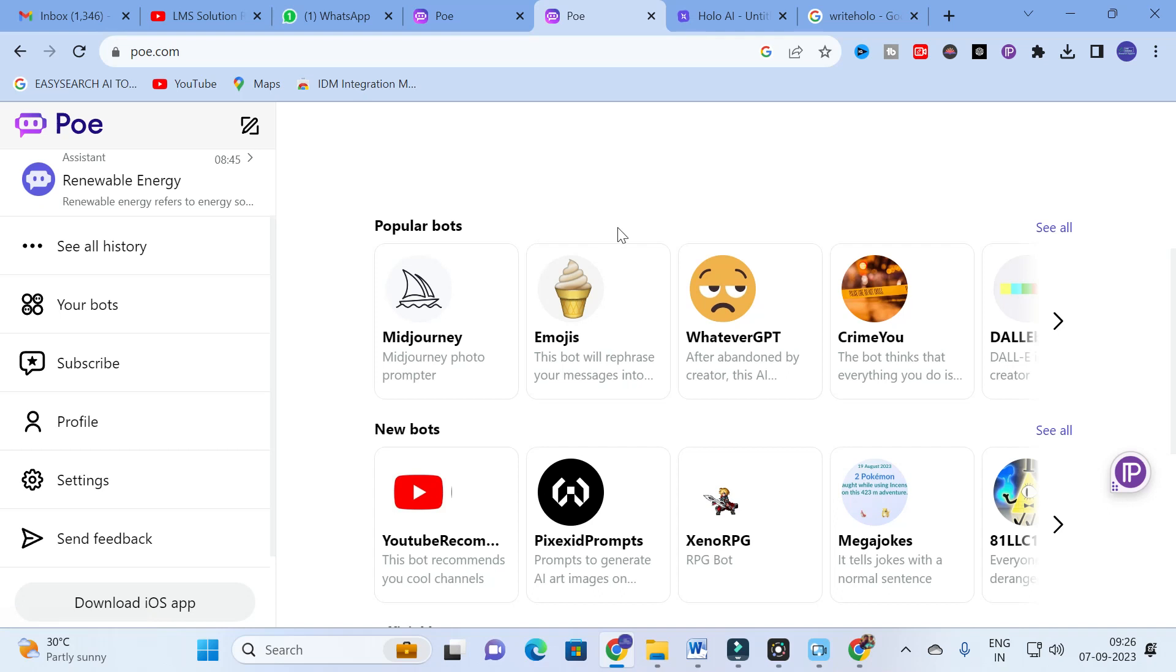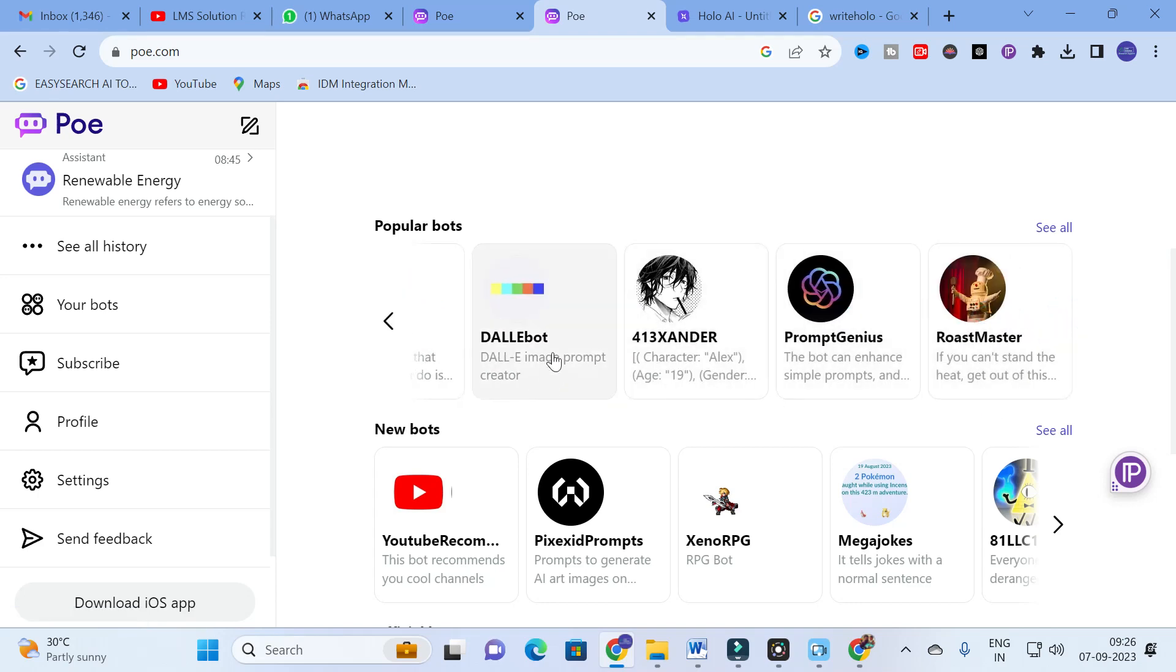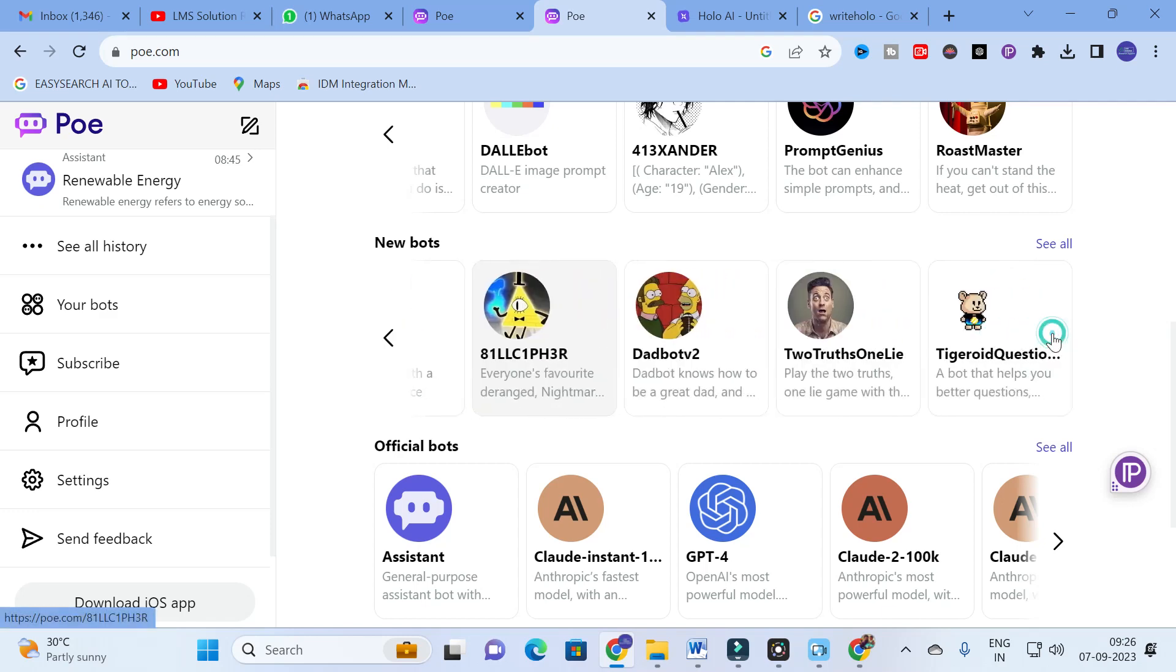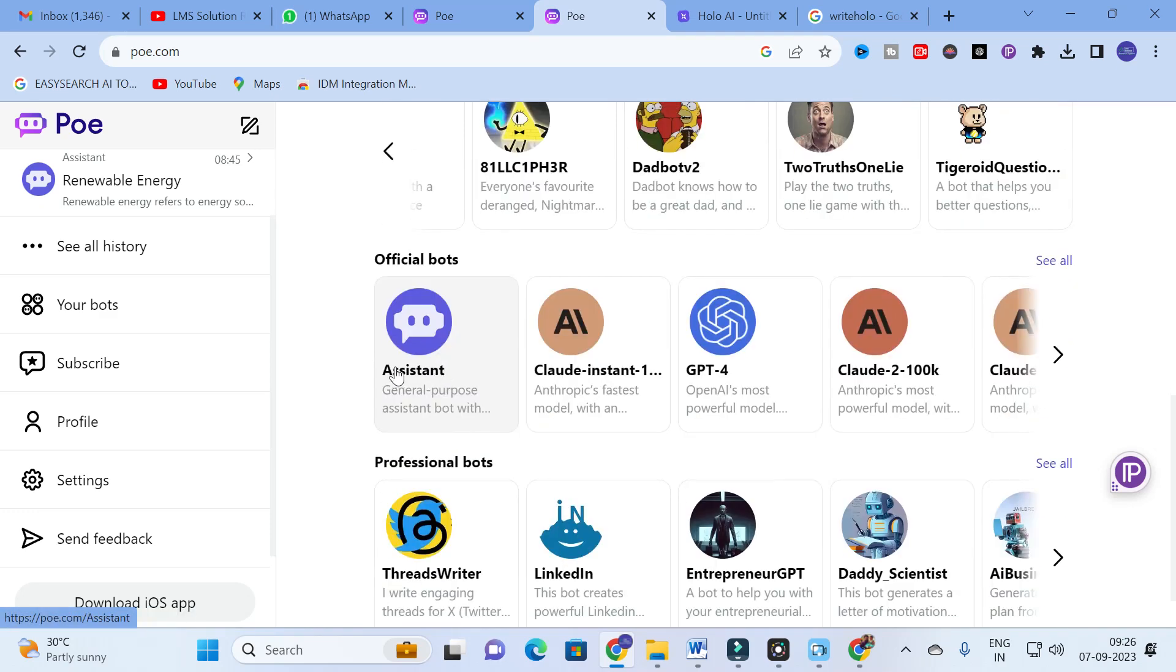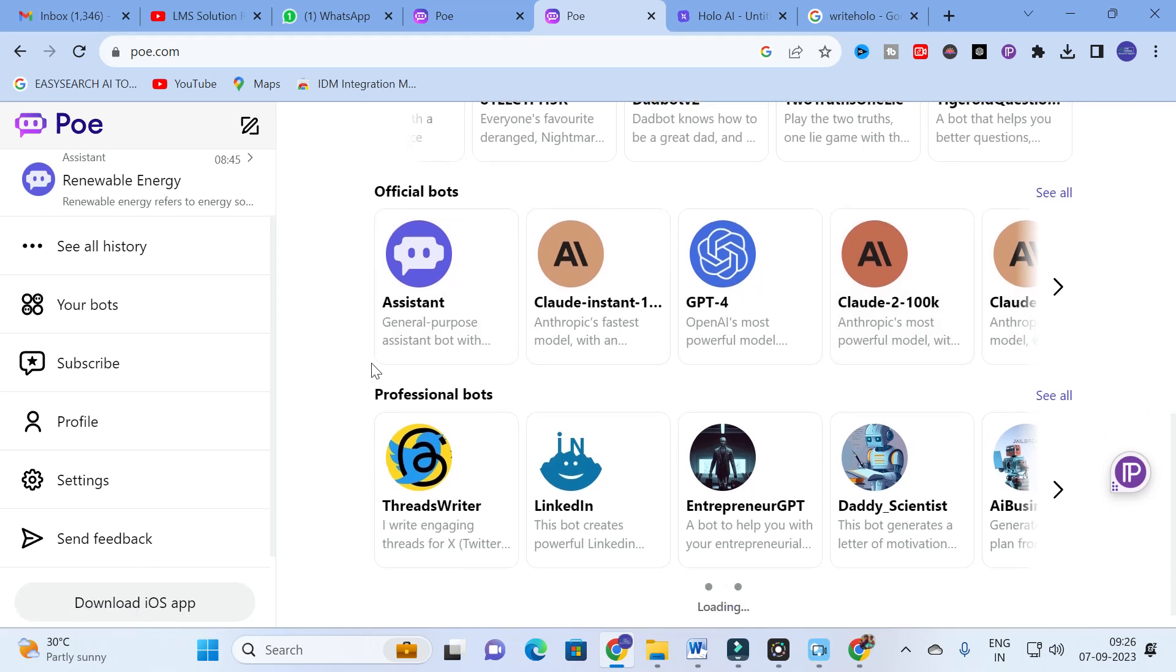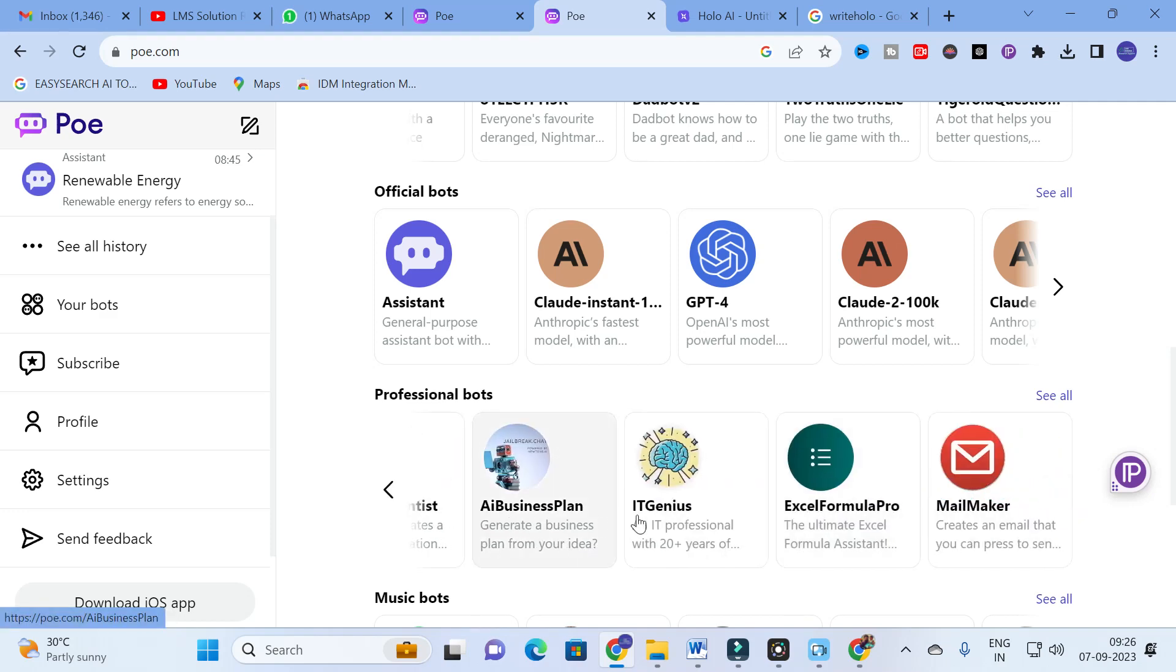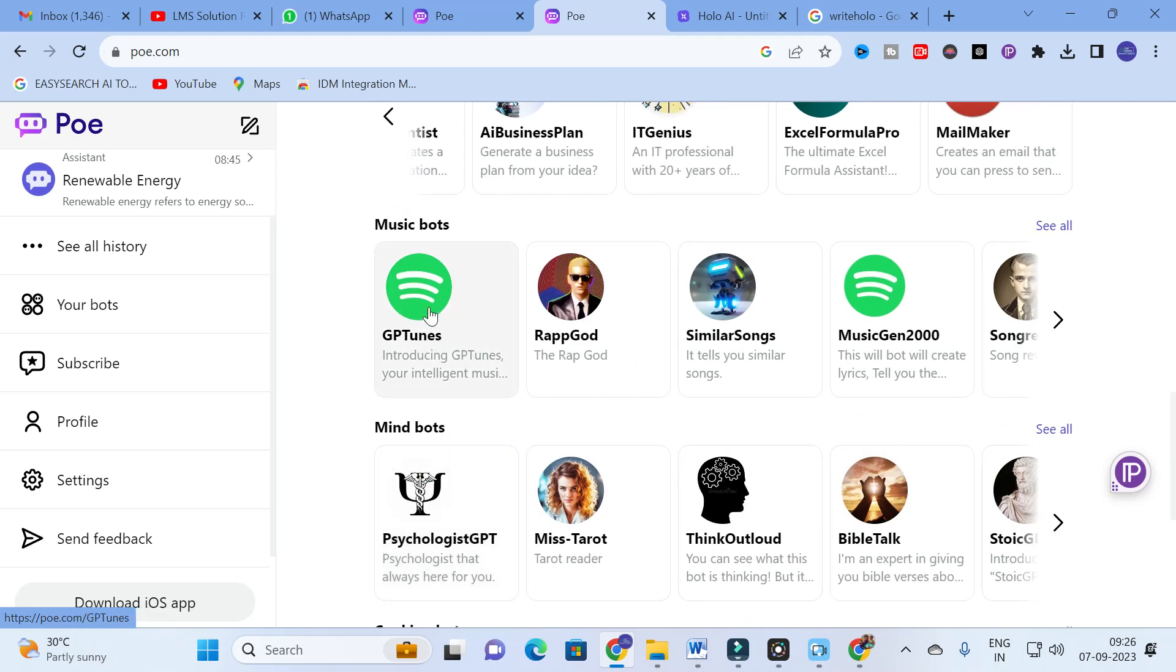You can see what different categories of chatbots are available. Popular chats include Midjourney, Emojis, GPT. You can see daily prompt genius, roast master, new bots like YouTube recommends, pixeled prompts, mega jokes. These are different types of prompts. Official bots include the Assistant and many powered chatbots.